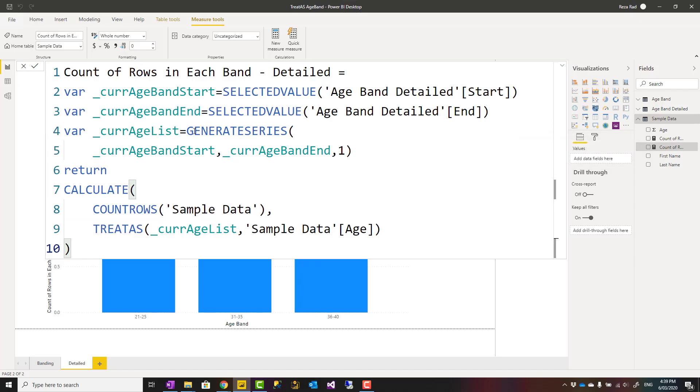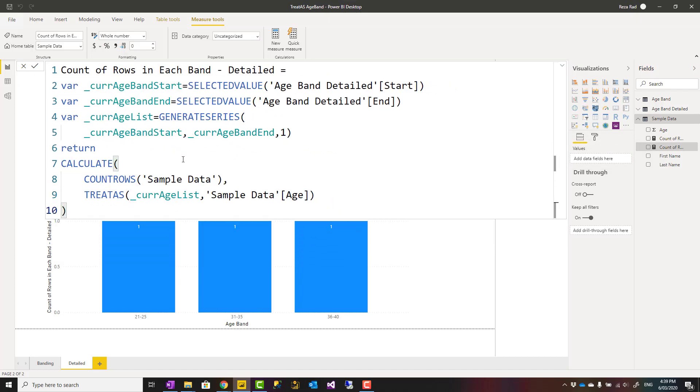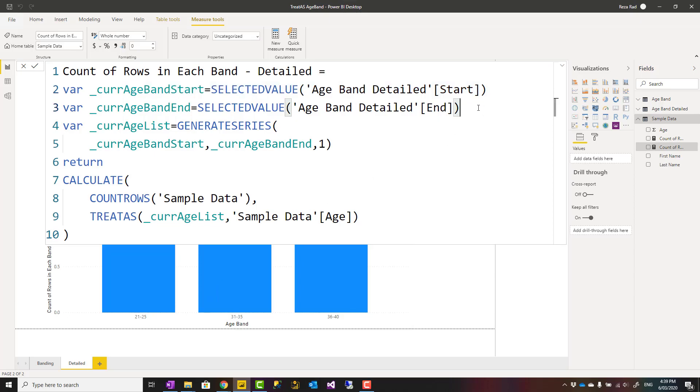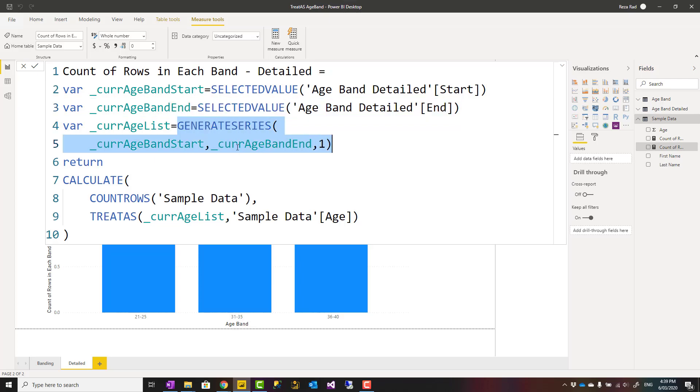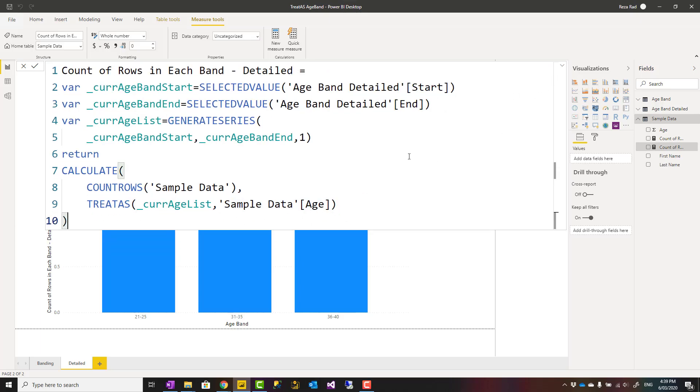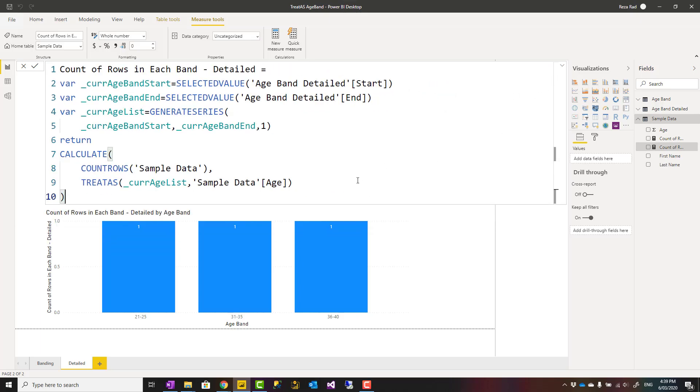The difference of this expression with the previous one is that here I have a selected value of start. So if the age band is 21 to 25, this would be 21, and selected value of end would be 25. From 21 to 25, that's what I use in generate series. From 21 to 25, add one at a time. That creates a list of values which I use in treat as to filter the age column. Here you can see the result is one for each band.